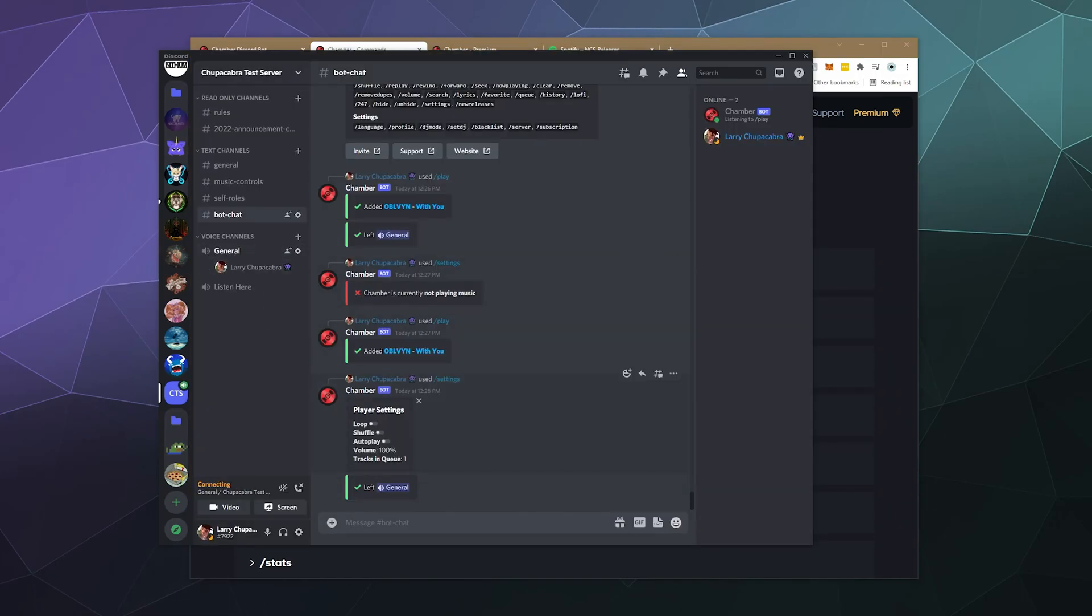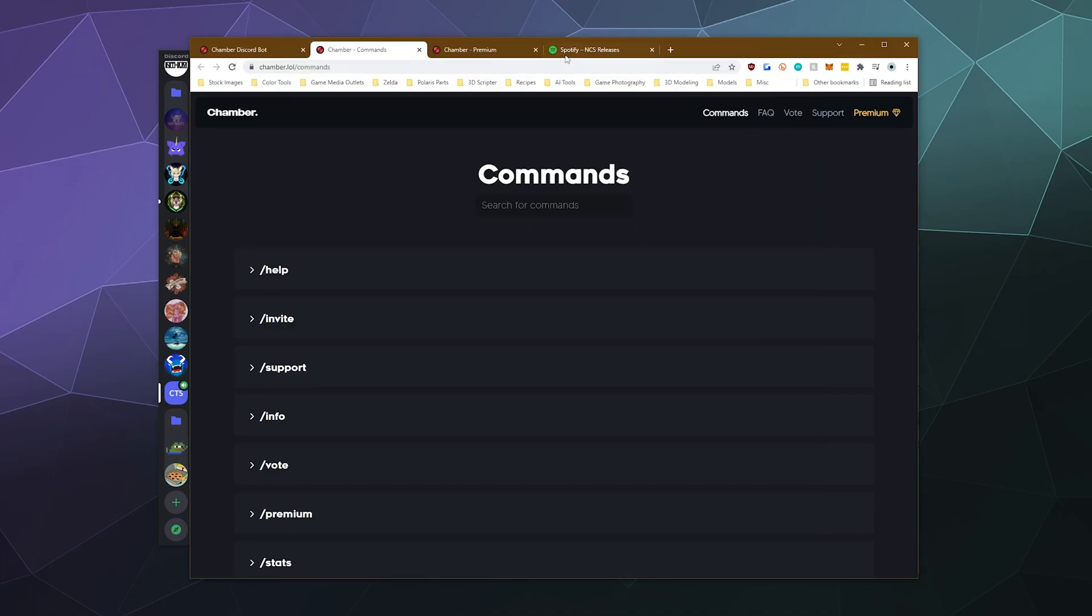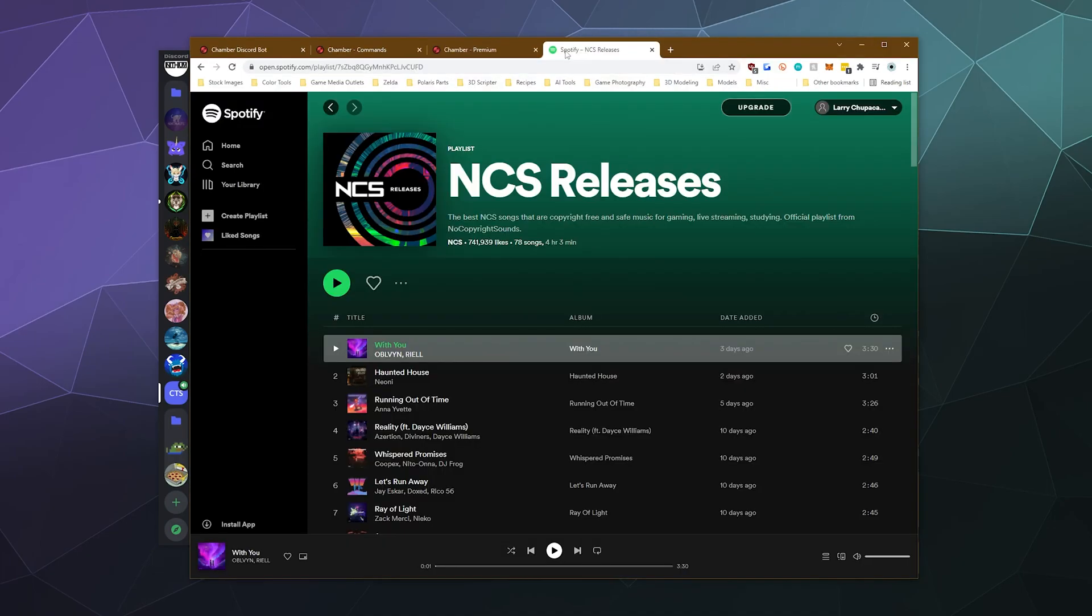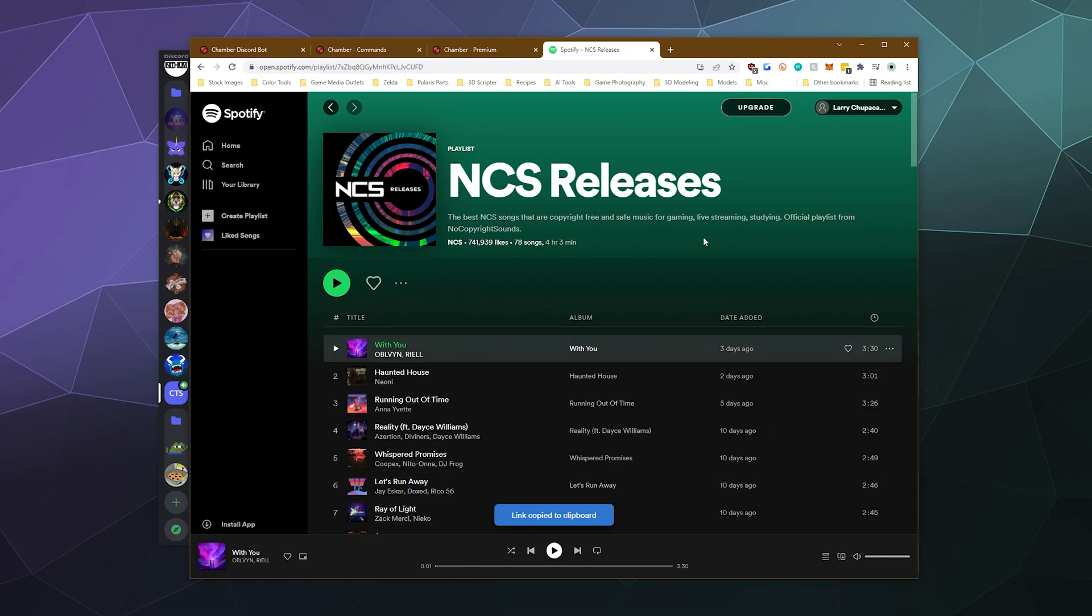But primarily what we're going to do is I'm going to hop into the music channel here, turn my volume down a little bit so I don't blow up my eardrums. And then I've also grabbed a Spotify song over here. Let's just grab a link to the song.